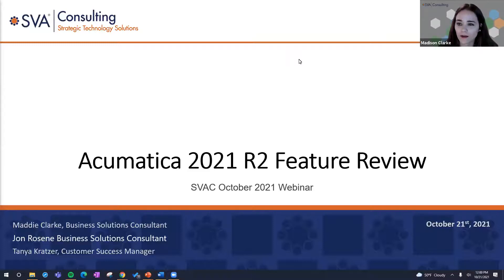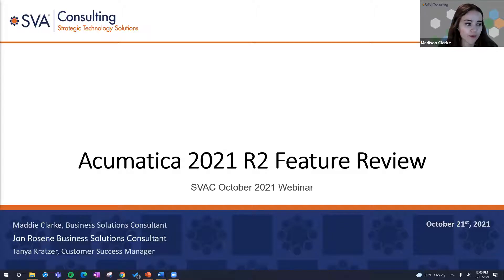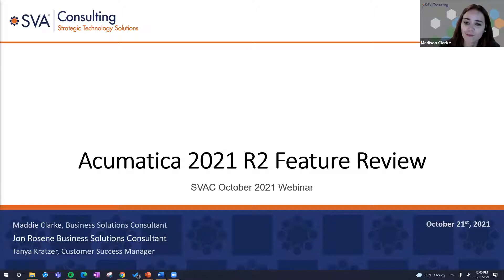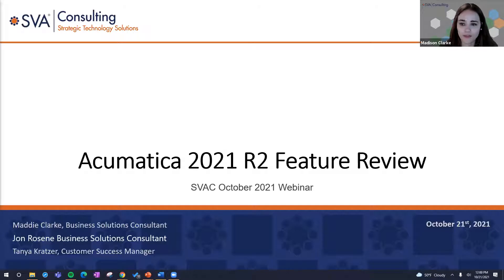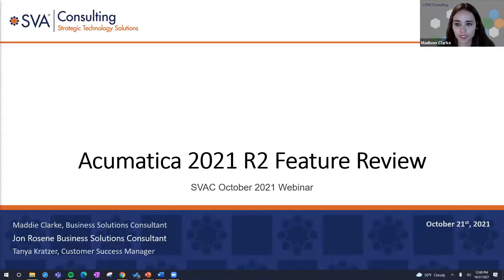Welcome, and thanks so much for joining us today. We're going to be doing an introduction of the 2021 R2 features. I have with me today John Rosine, who's going to be presenting on banking and some cross-selling elements with the mini-release, and Tanya Kratzer here is on support as well. For many of you, she's a friendly face from customer success management.